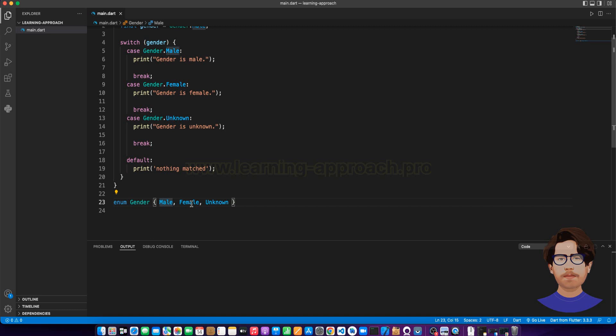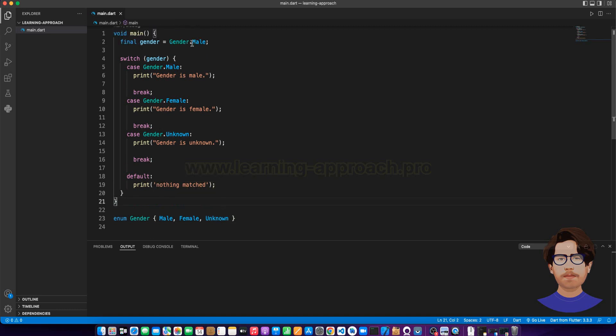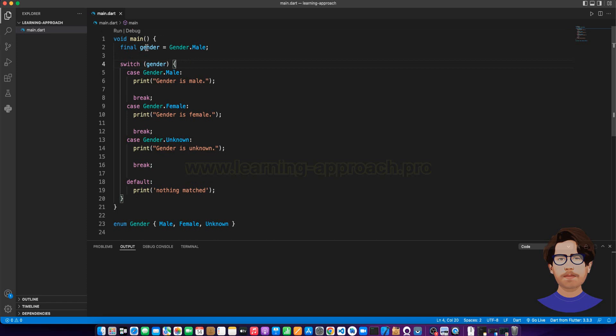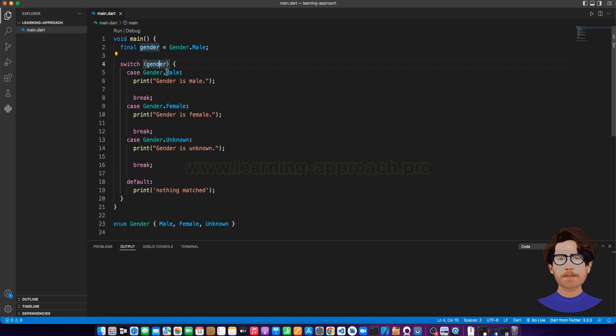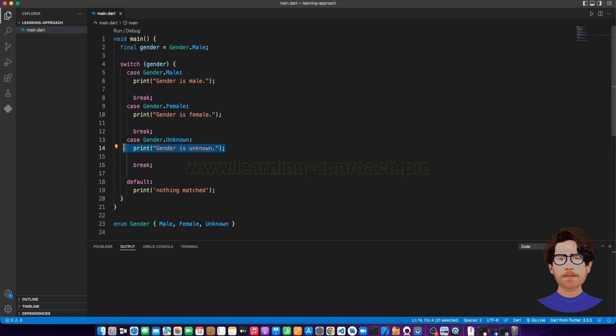We can create the enum class. Now let's compare. Gender is male prints gender is male. Female is female. Unknown is unknown.